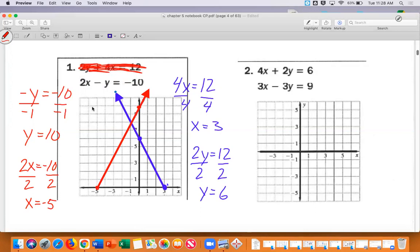Do you see where they cross? They cross right there. To find that point, we count left or right first — we go one block to the left, that's negative 1, then we count up: 1, 2, 3, 4, 5, 6, 7. So the intersection point is negative 1, 7.